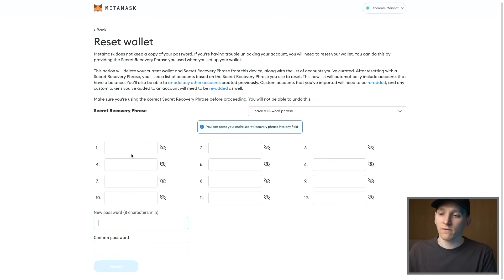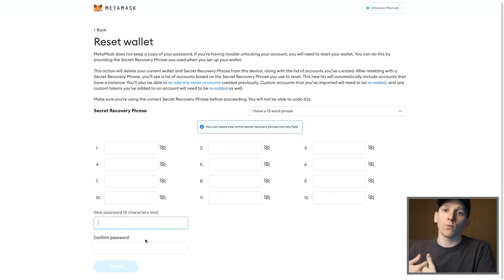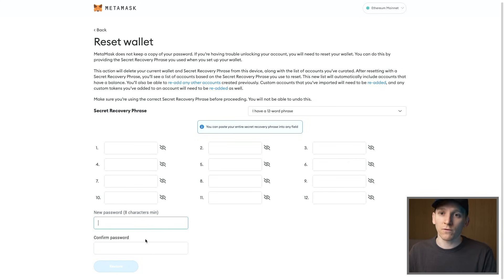If you have the seed phrase, it's absolutely no problem - just put it in here, confirm your new password, and it will recover and load up the wallet as it was before.